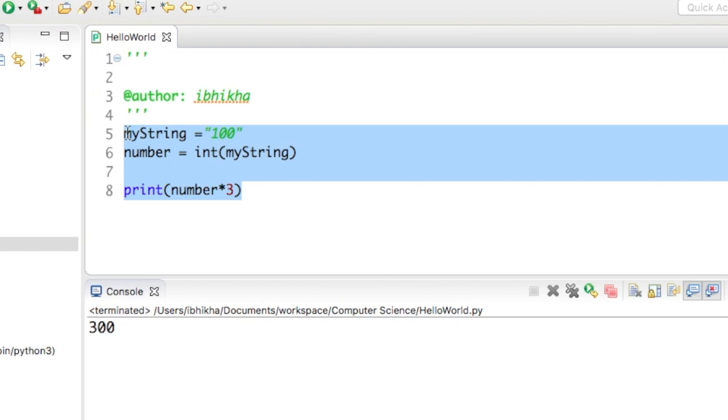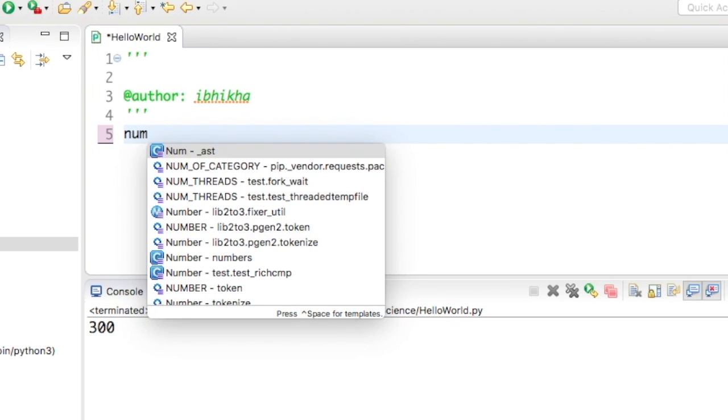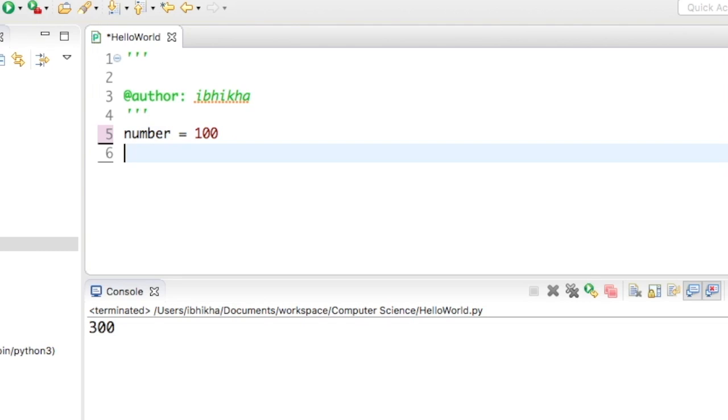Now I would like to do the opposite. So I'm going to create a variable called number and equal this to 100, but this time I will create it as an integer.